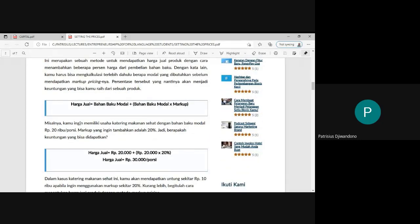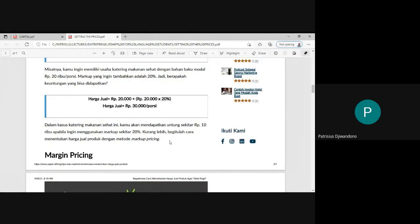An example will make it clearer. For example, the cost of raw materials for a healthy food dish is 20,000 rupiah per portion. And you want to add 20% to this. You put it into the formula: that amount multiplied by 20%, and you get the price. So you need to sell your healthy food at the price of 30,000 rupiah per dish or per portion. That is what markup pricing is.